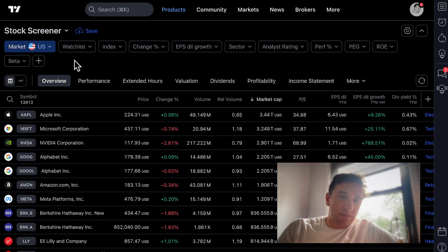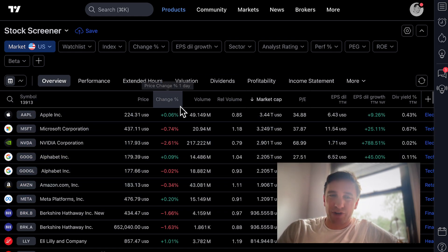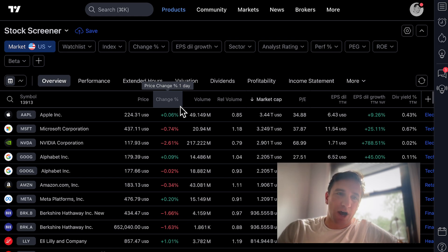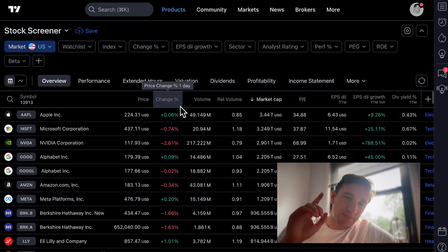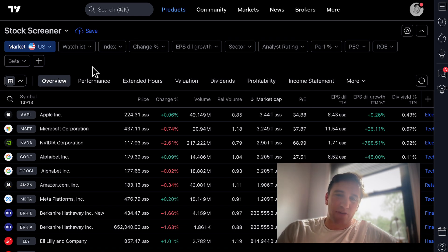I absolutely love TradingView and I'm using the TradingView stock screener to do this — TradingView.com/screener. I've got a link in the description as well. It's a ridiculously powerful product to scan the world for all sorts of stocks.